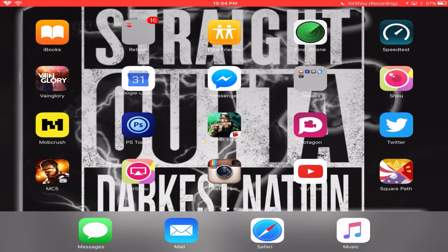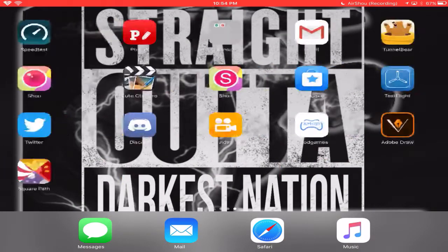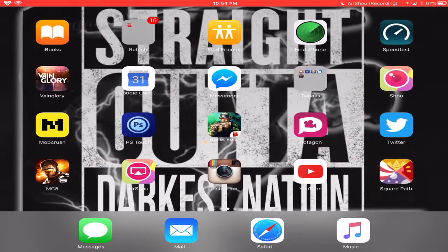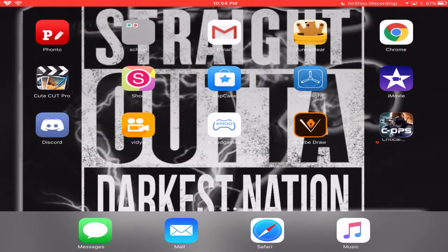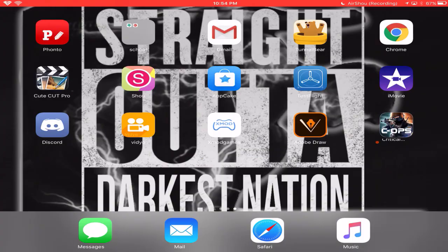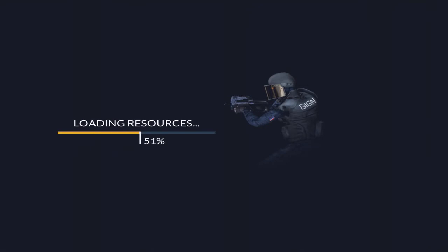Yo what's up guys, this is your boy DN Lightning here coming at you guys with another Critical Ops video. Today I'm going to tell you guys how to make multiple Critical Ops accounts on iOS. Here's Critical Ops, just launching the game. This is only on iOS, I found out a way.